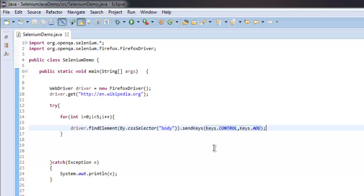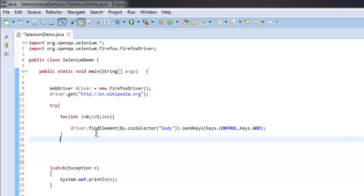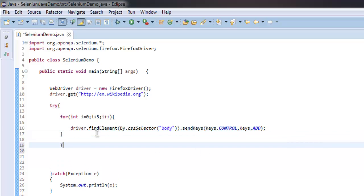And in between let's add Thread.sleep for eight milliseconds or so.